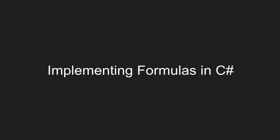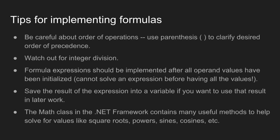In this video I'm going to show some examples of how you can implement formulas and equations in C-sharp. So first let's go over some tips for implementing formulas in C-sharp.